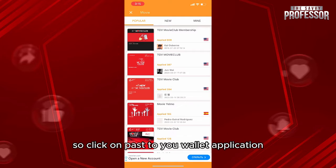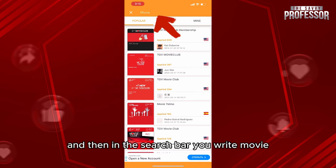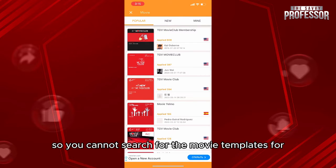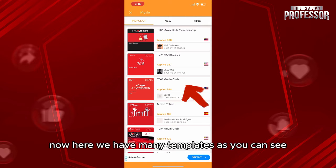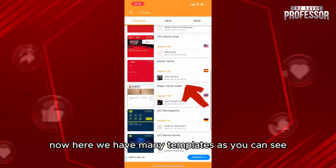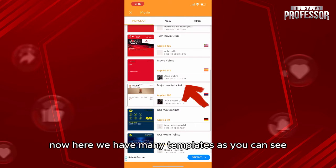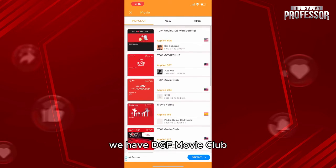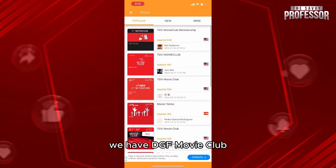Click on the Pass to You Wallet application, and in the search bar type 'movie' to search for the movie template for your tickets.